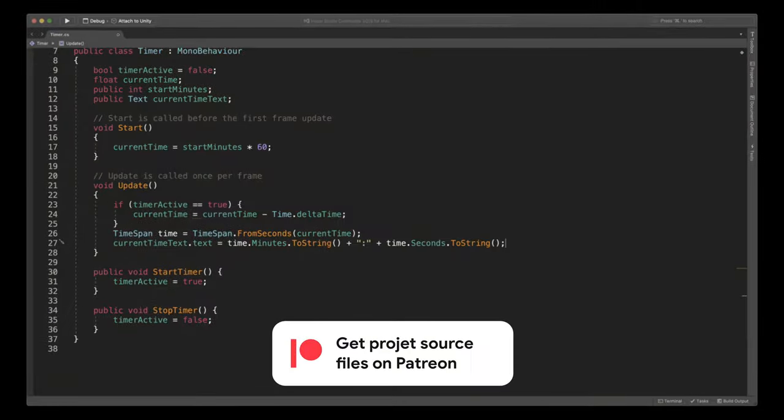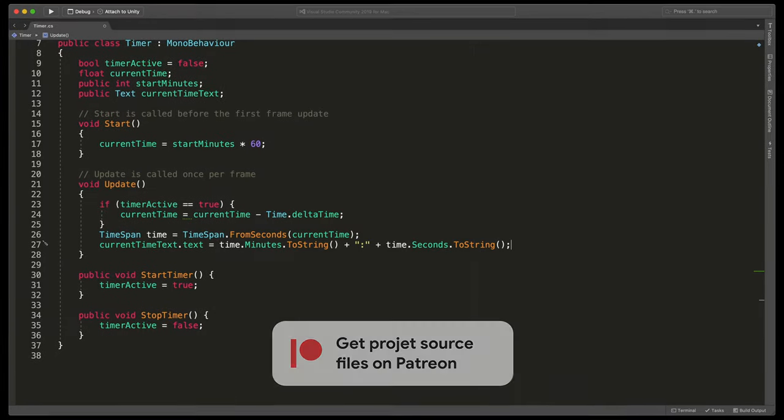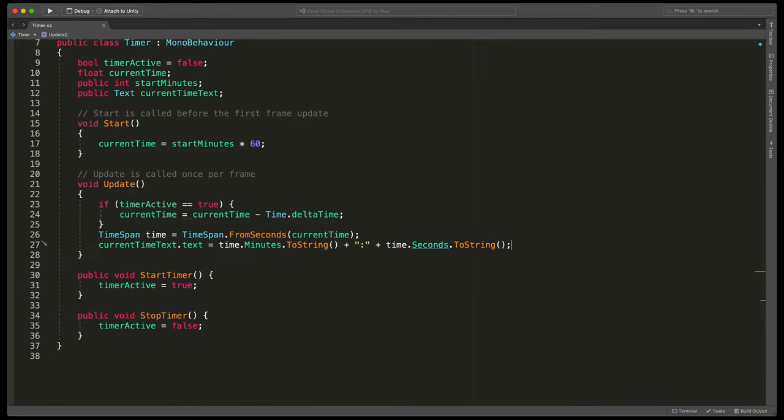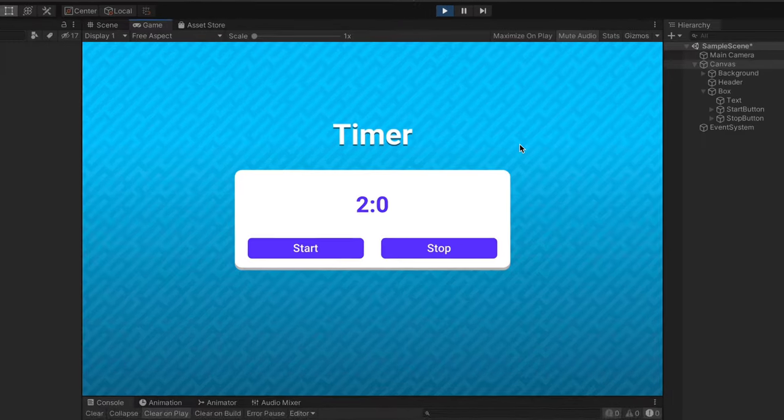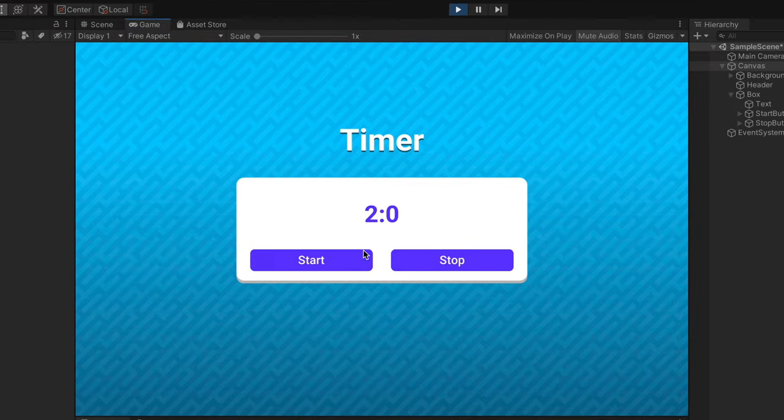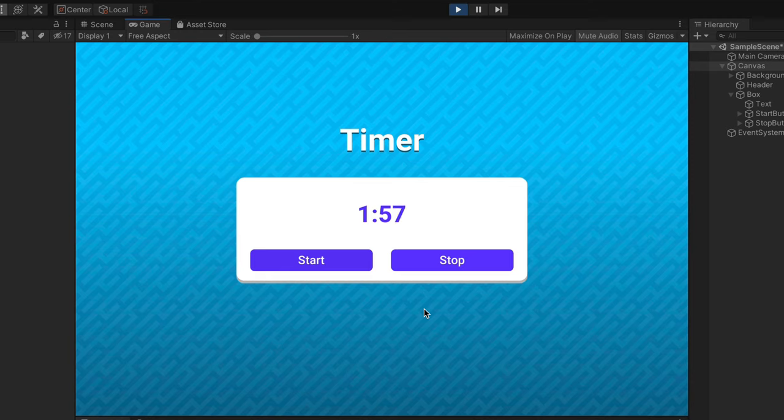Remember that you can get source files for all unity tutorials by supporting me on Patreon. Link in the description. Now let's save it, go back to unity and let's test it out. As you can see now time passing looks great. You can even stop it and resume it whenever you'd like.